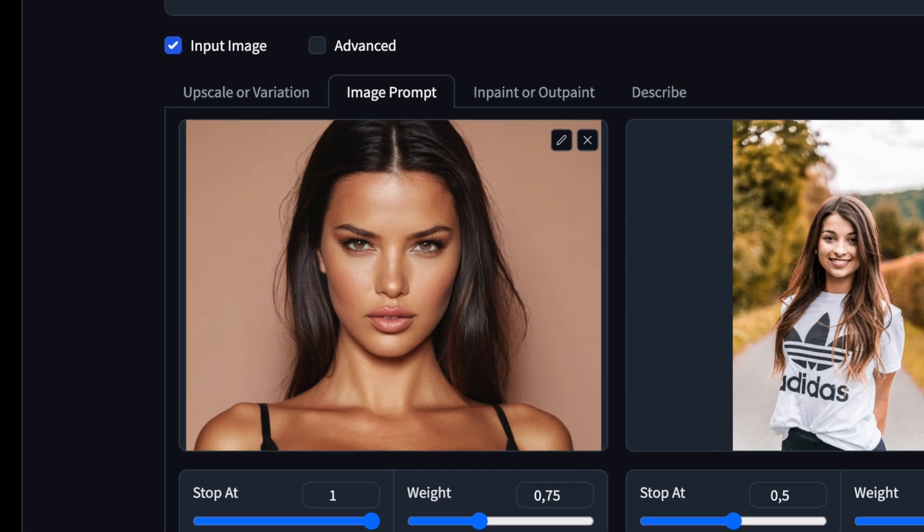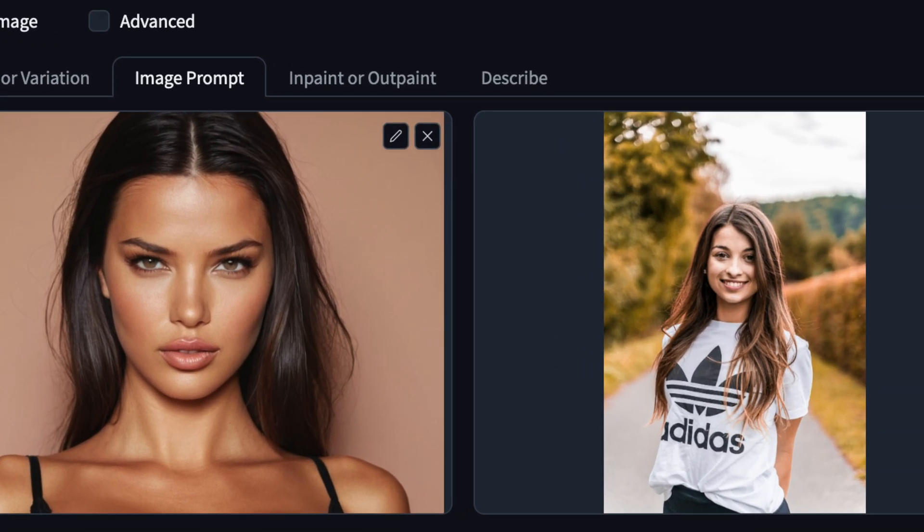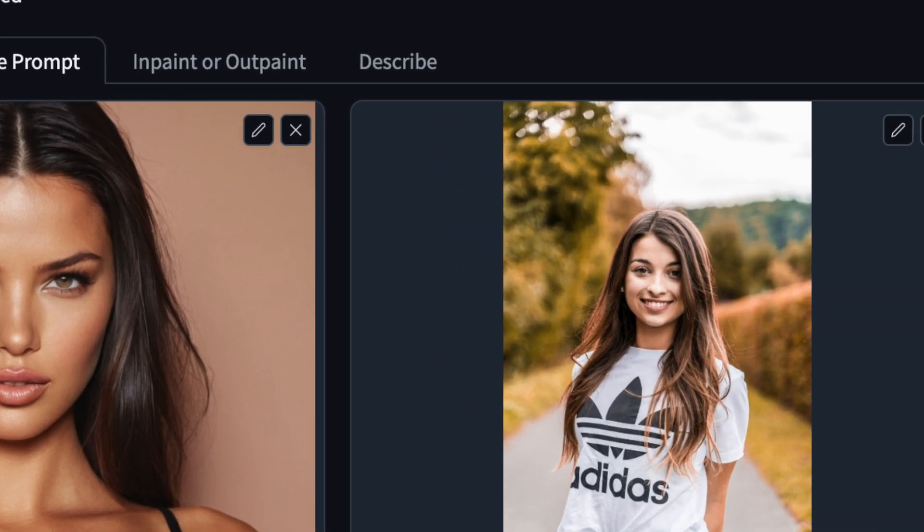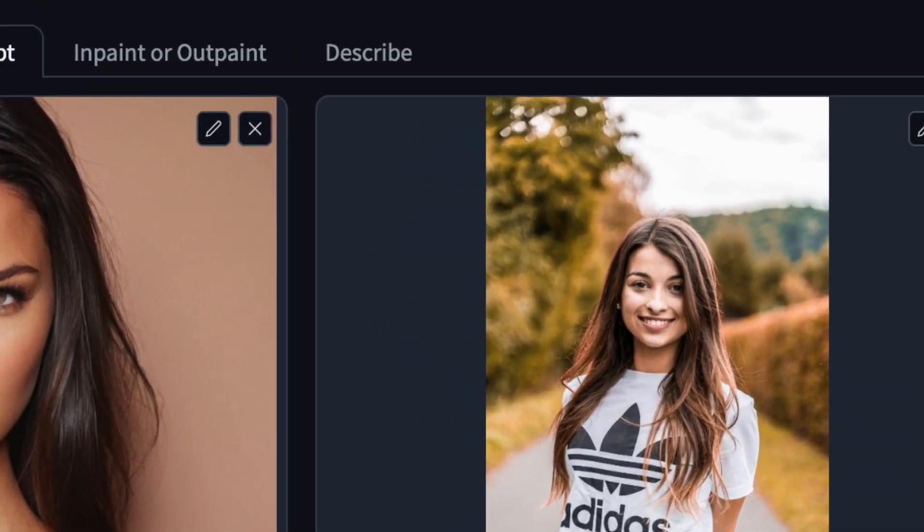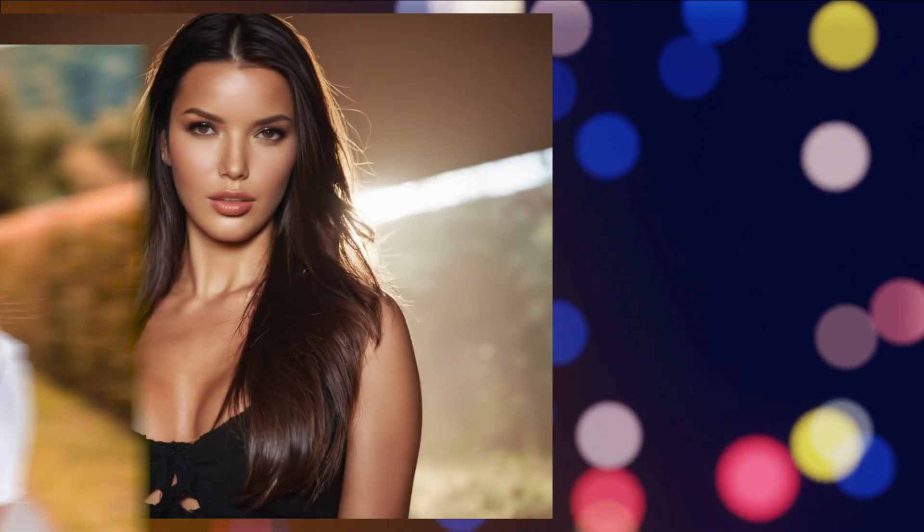Behold our final AI Influencer, flawlessly mirroring the pose of our reference model. Witness the output. Our AI Influencer perfectly replicates the desired pose. Exciting, right?